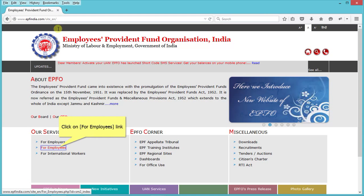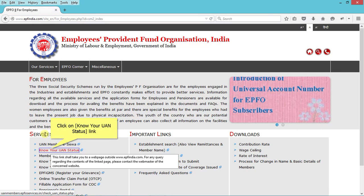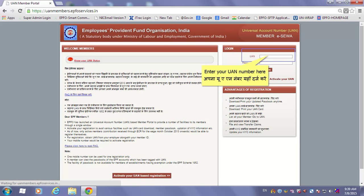Click on the 'For Employees' link. Then click on the 'Know Your UAN Status' link. Enter your member number here.